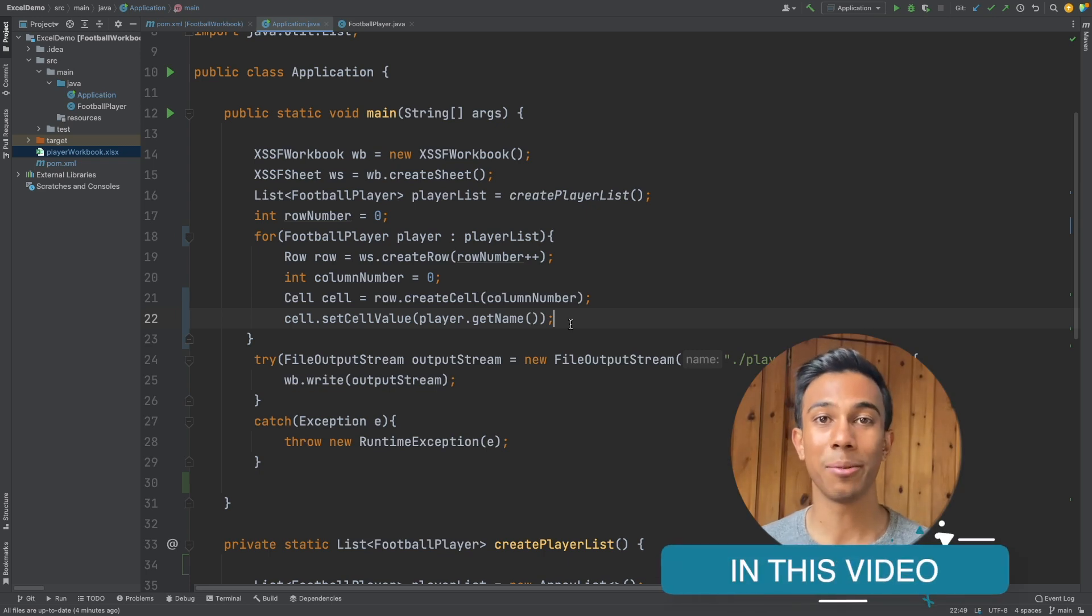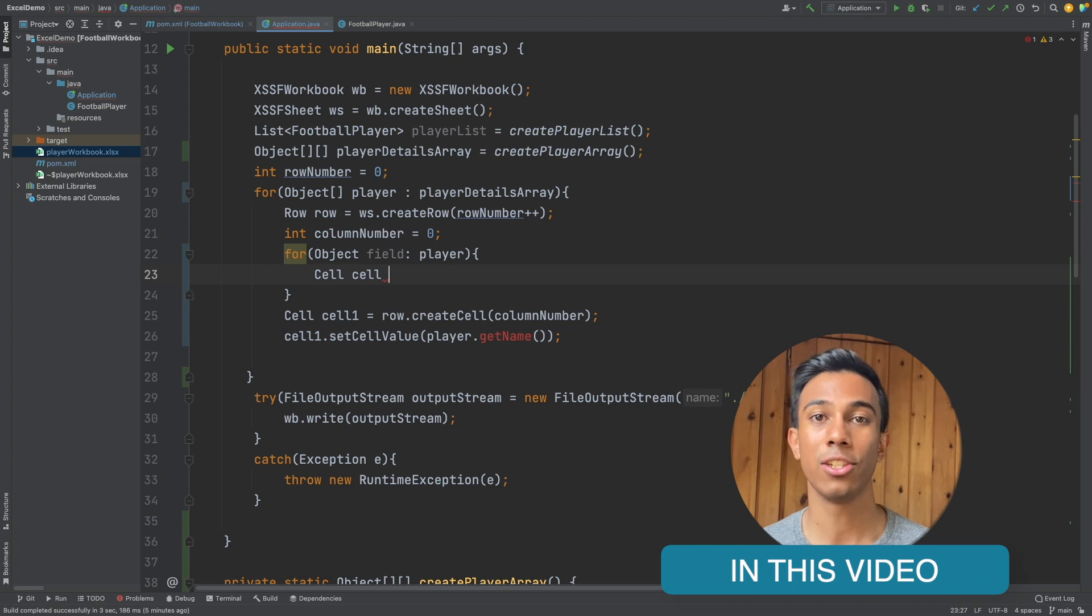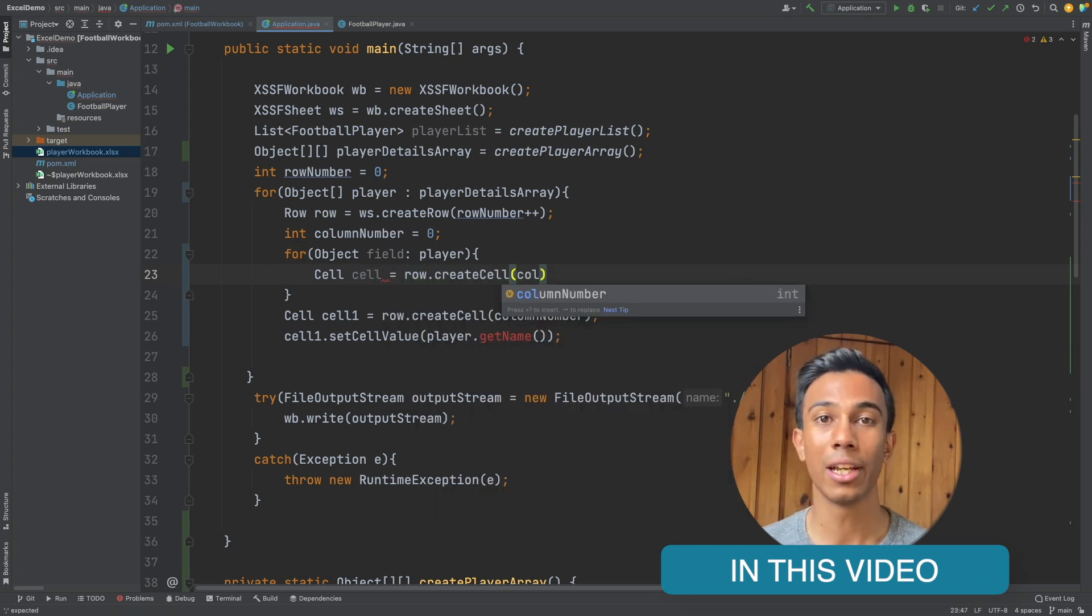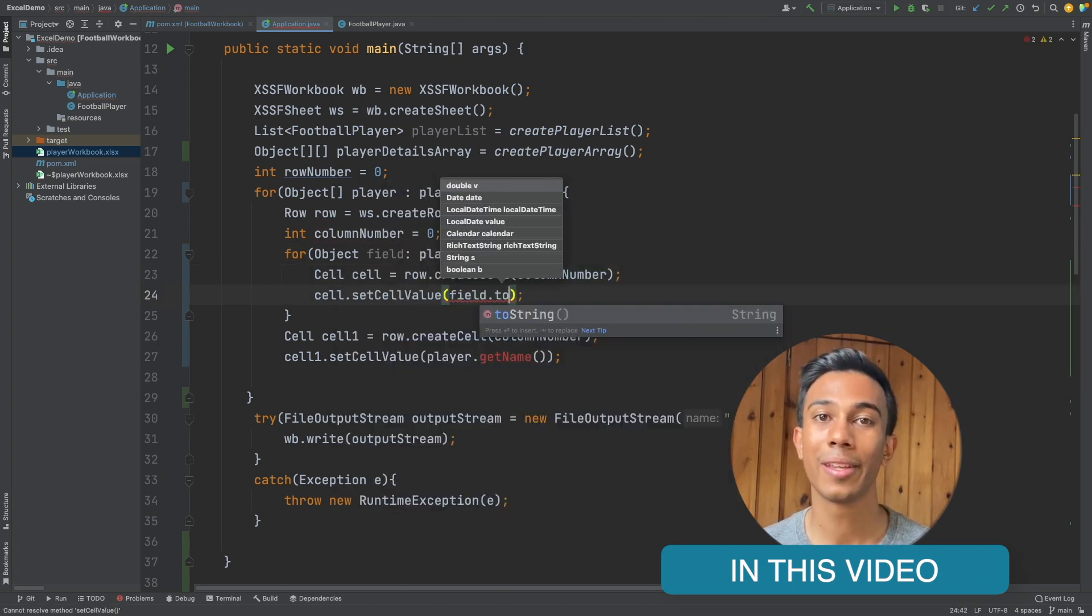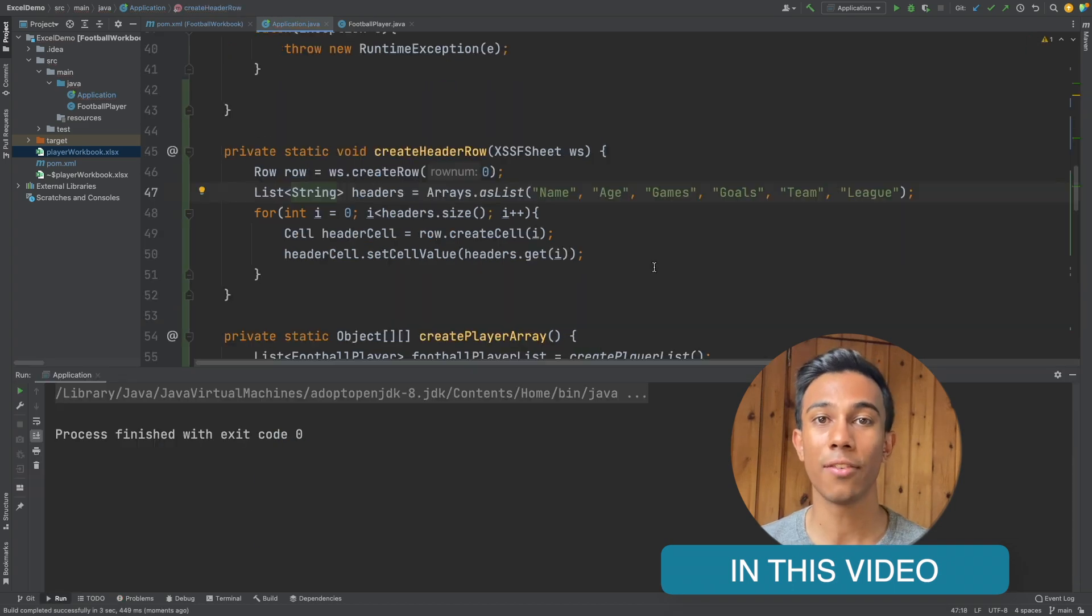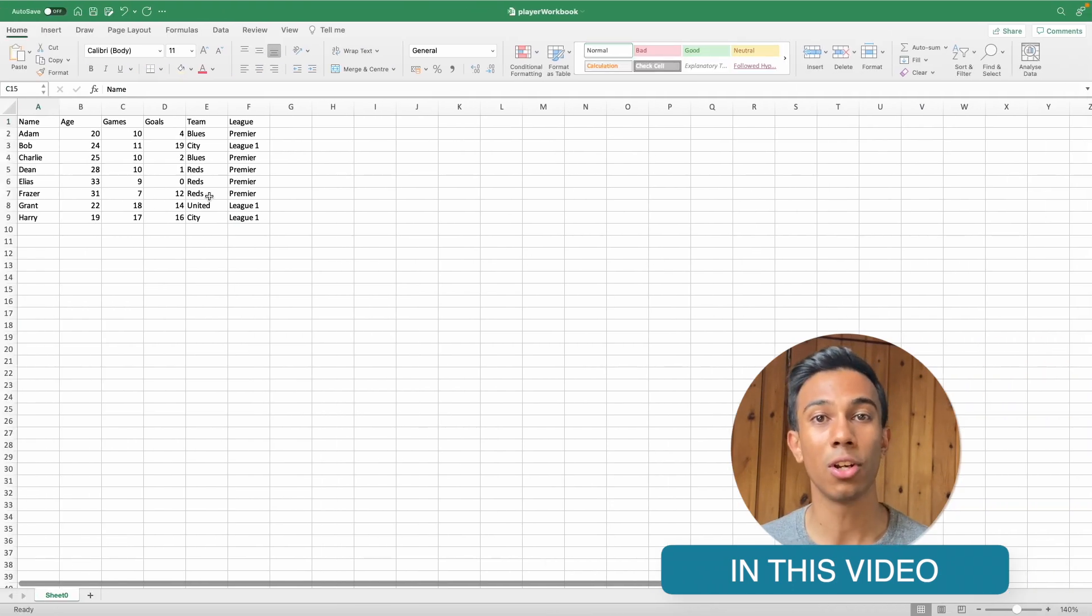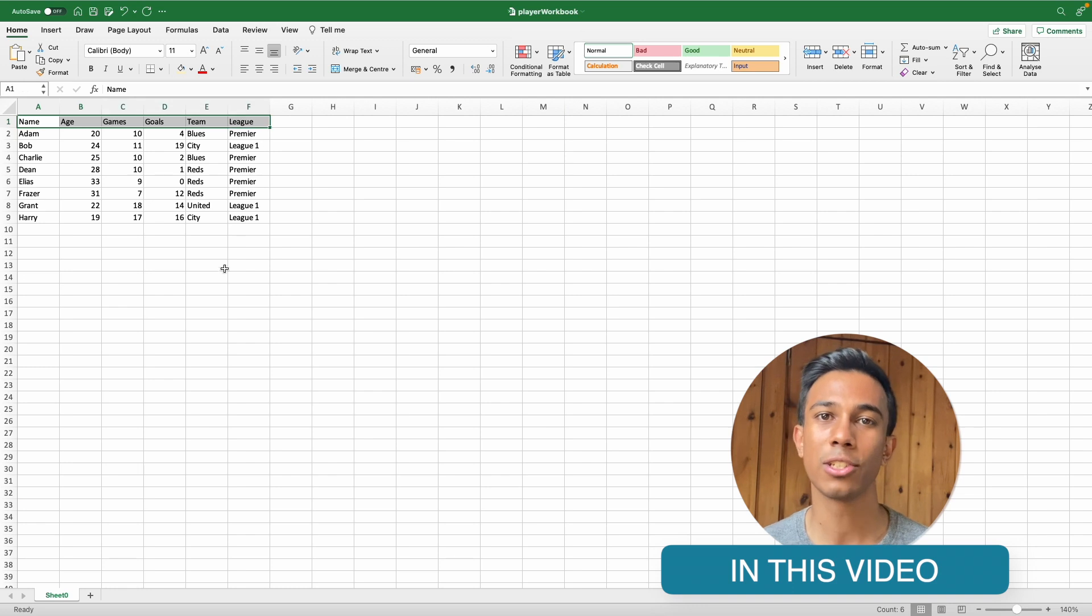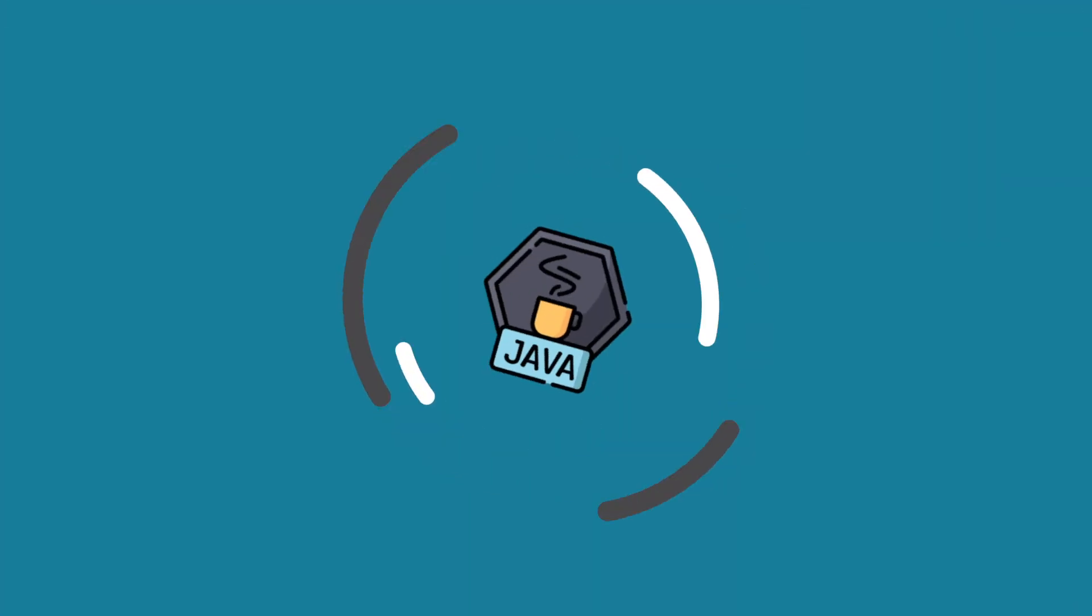In the previous video that I'm going to link a card to in the top right, we created an Excel worksheet using the Apache Poi library, and this had just a single column. In this video, we're going to use a Java array pattern to populate multiple columns within our worksheet, and then we're going to conclude just by adding a header to each of these fields within our workbook.